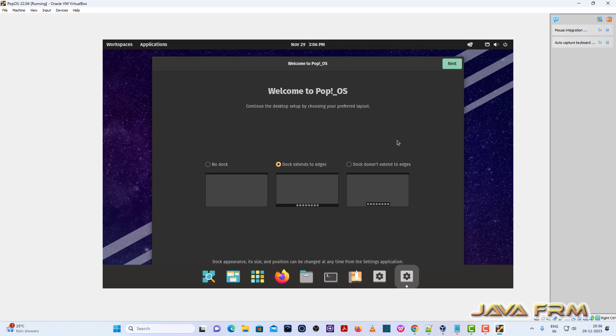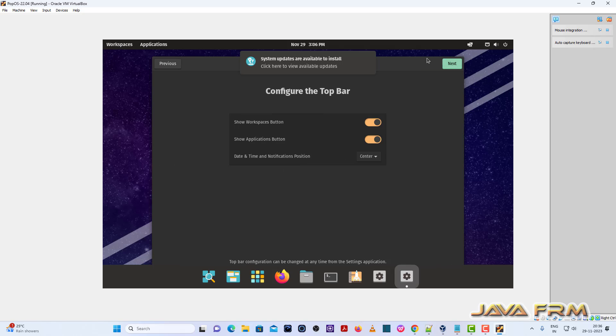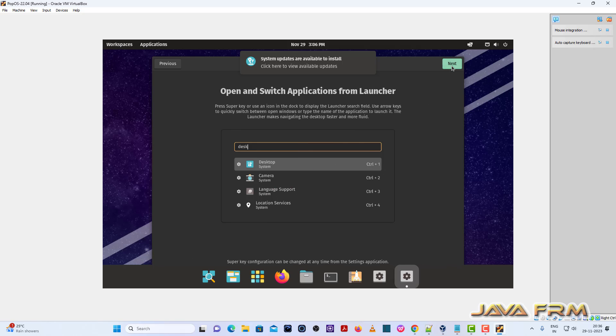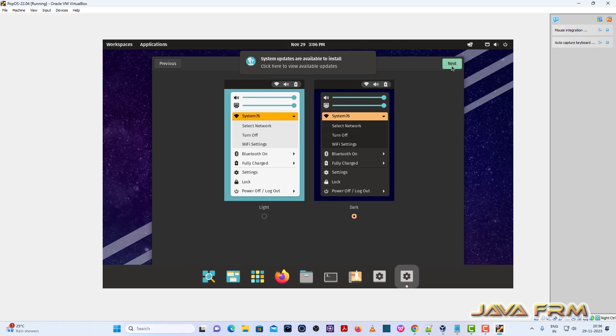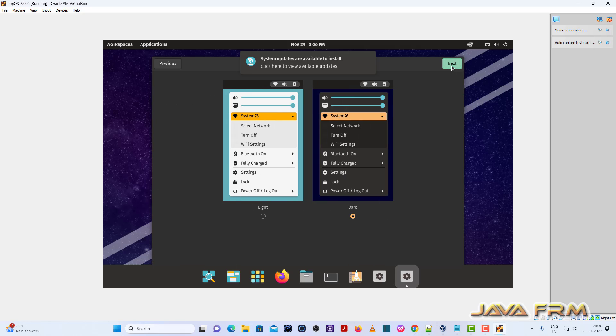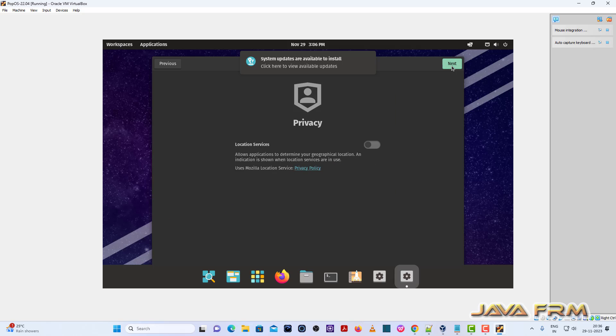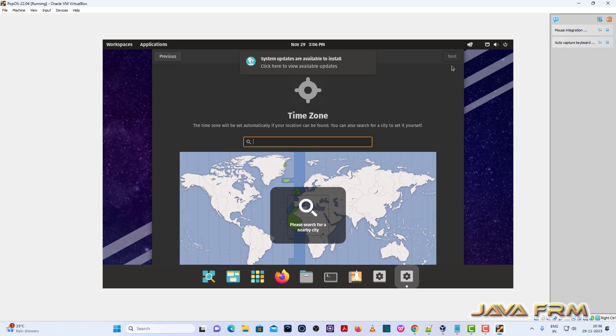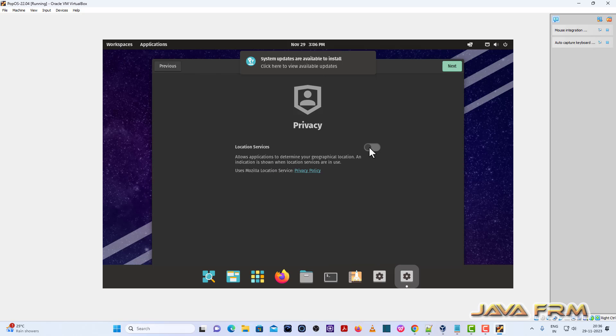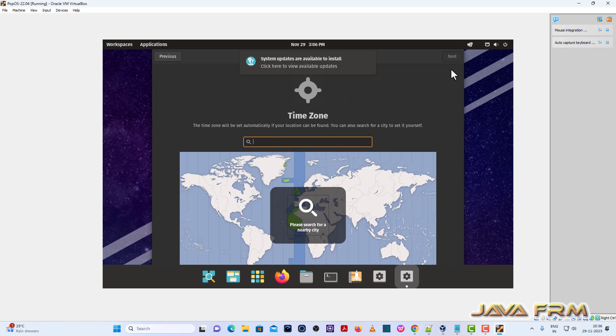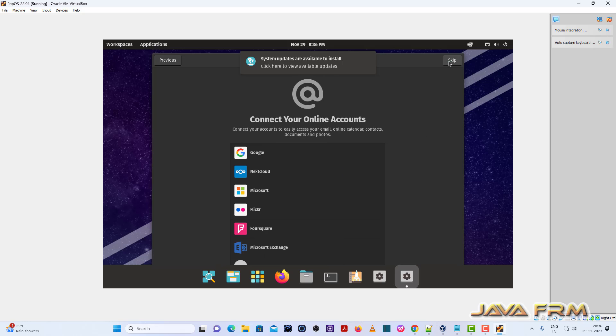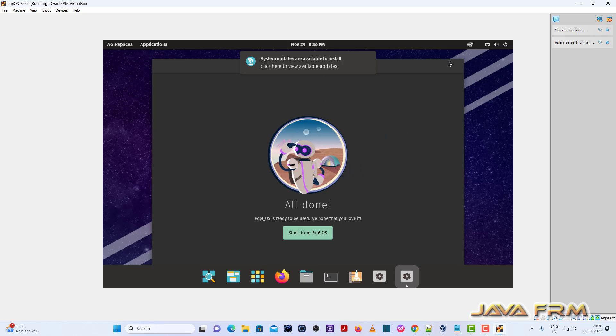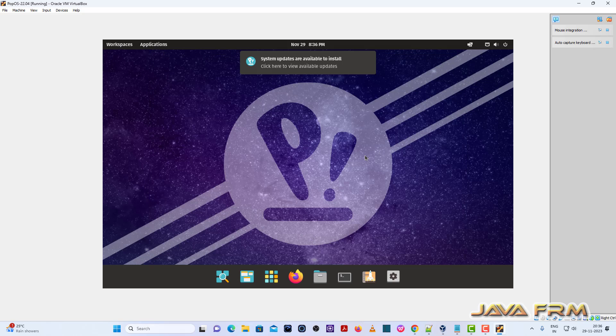This is the welcome screen after the installation. Select your themes and settings, whatever app for you. Select the time zone. Start using Pop!OS.